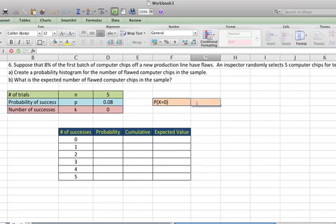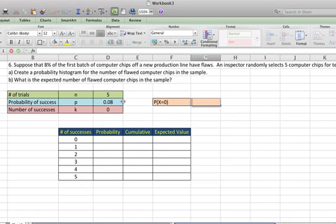The first thing I'm going to do is put in our formula for calculating the probability of having zero fails, or actually zero successes in this case, which means that all of our computer chips would pass. We're going to have zero successes, which means that all of our computer chips are okay, which is kind of backwards. But because the probability of success is 0.08, we're saying that that is the probability of success, even though it's really failing.